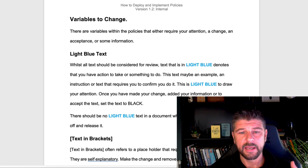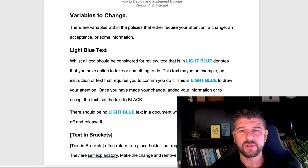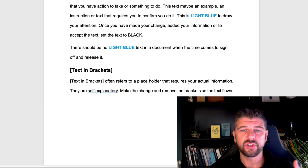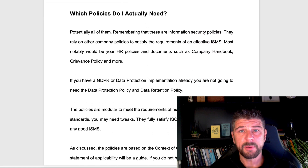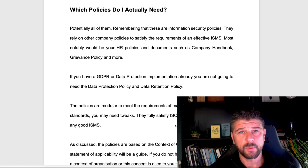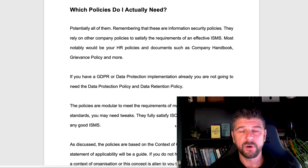Just touching on the pack specifics: I provide guidance on how to complete it. The packs include 'boot text' — variables in brackets that you should replace with text that applies to you. The question people ask is which policies do I actually need? Potentially all of them. They do rely on other company policies too — when you go for ISO 27001 certification, you'll also need legally or regulatory applicable policies from other departments, such as HR policies and grievance policies.